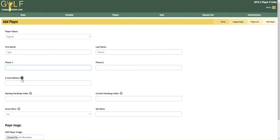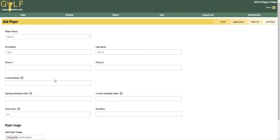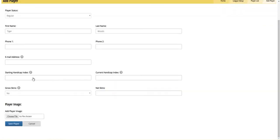You can enter more than one email address, and if you click the little question mark icon it gives you more information on how to do that. You can also set up a starting and current handicap or set up skins — take a look at my skins video for details on how to do that. And you can choose an image to upload for the player.